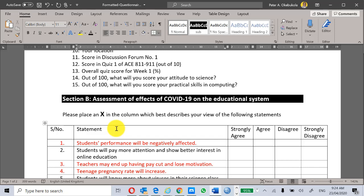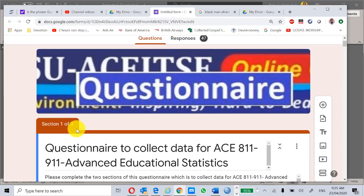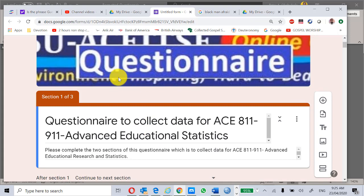Now we go to Associate Professor Rashid Sonny's lecture on how to administer this questionnaire to you, since you are in different locations. The main option is online administration. Following Professor Sonny's procedure and my tips from the Quick Guide to Developing Online Questionnaires, you can see that we have put this questionnaire online to collect data for AC 811/911 Advanced Educational Statistics.